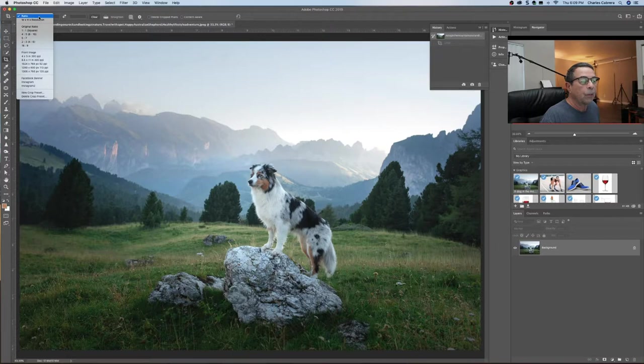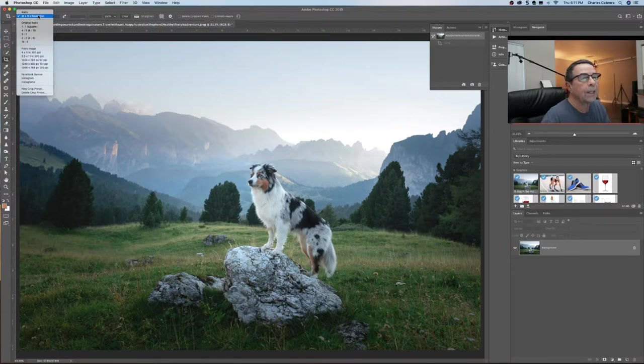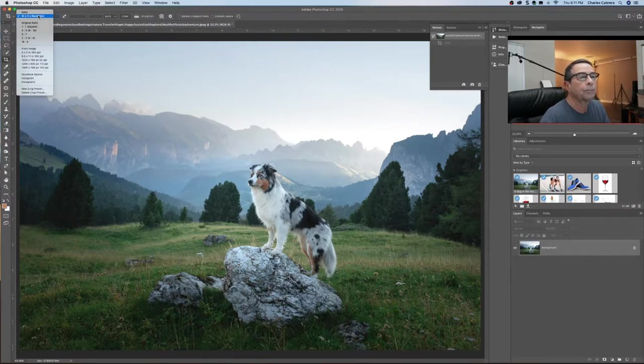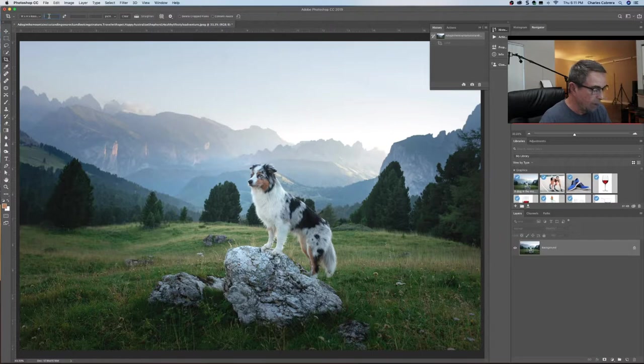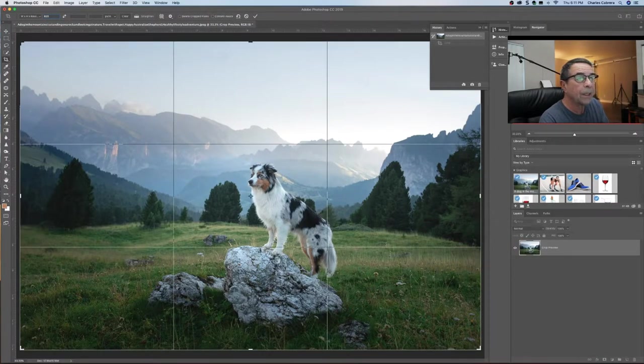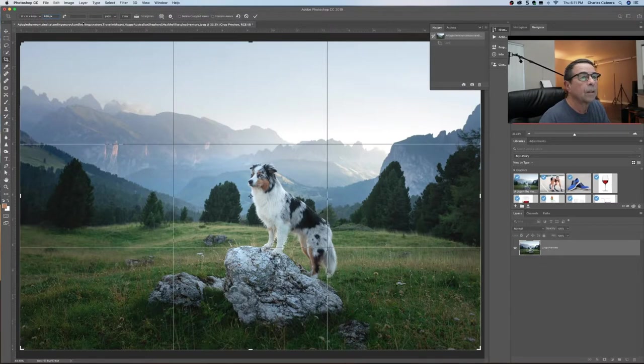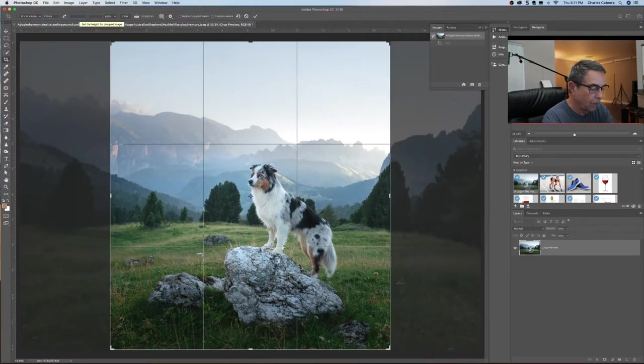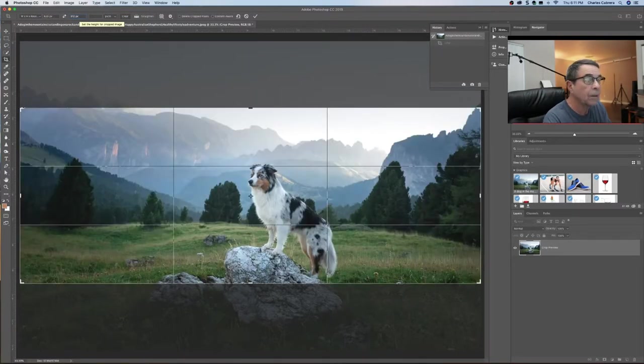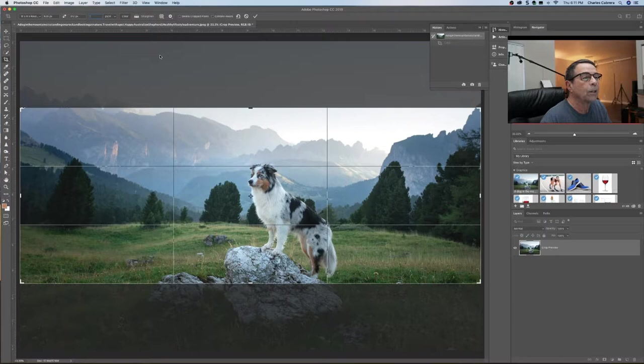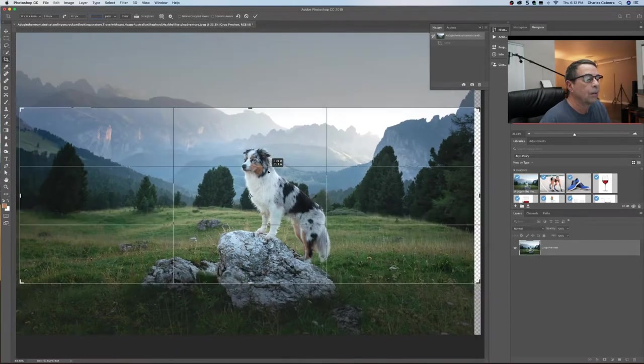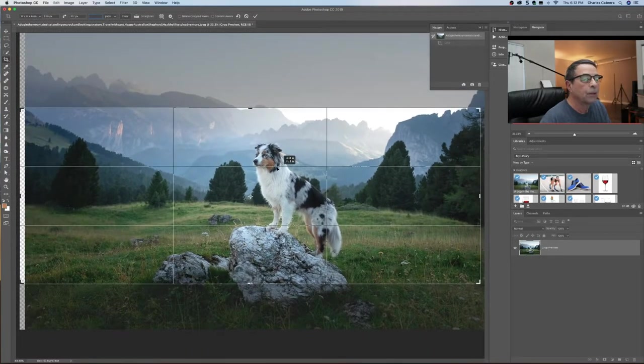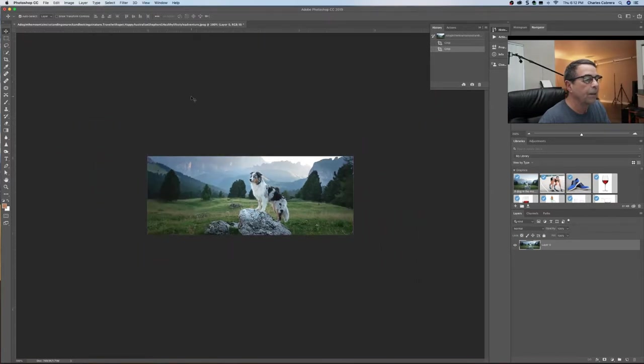So the crop tool can be used for cropping and sizing. You can choose the width by height by resolution. Say we want to make this a Facebook banner. So we would put in 820 by 312. And right now resolution doesn't matter because we're not using this for print. And what I could do is move this crop around just a little bit and there is my Facebook banner.